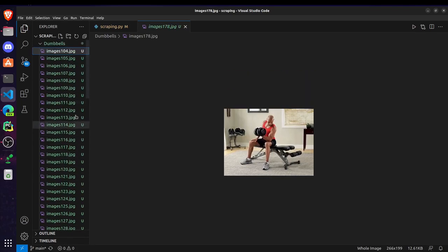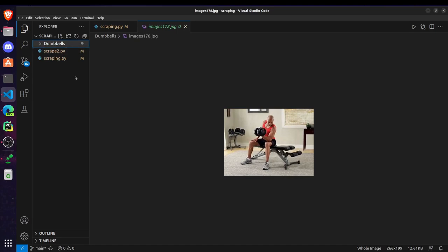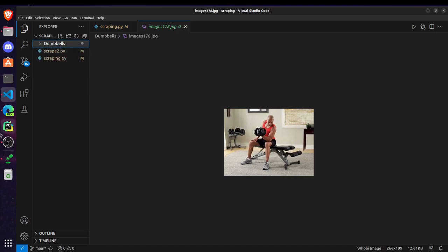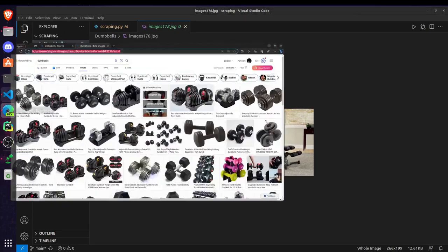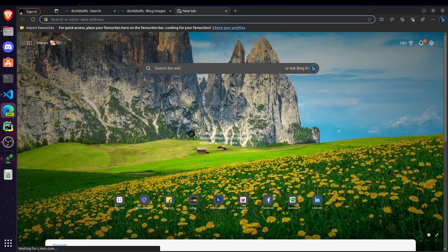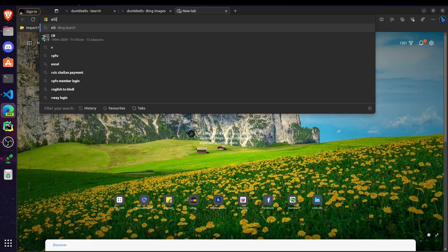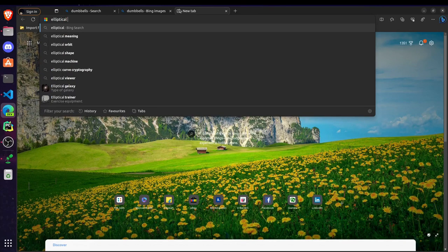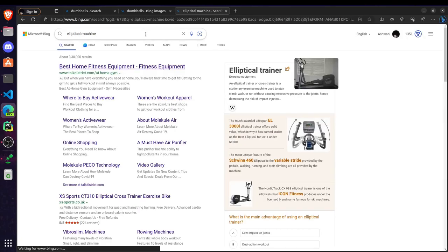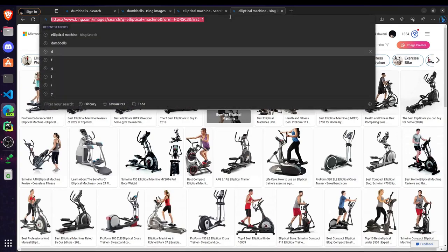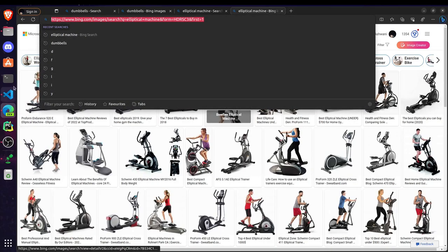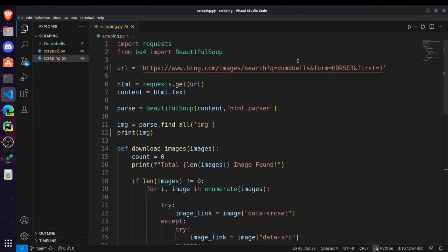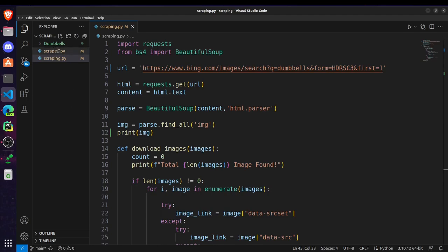Similarly you can do for other equipments. For elliptical machine you can just search for it on web and go to this images section, then just copy this link and do the same for this one by replacing this url and store all the images inside a new folder.